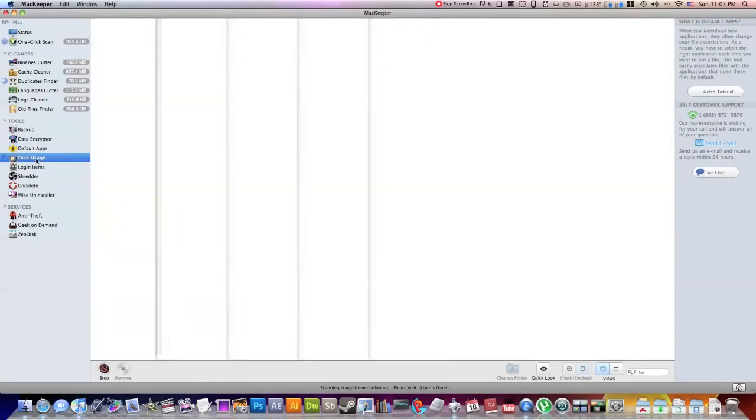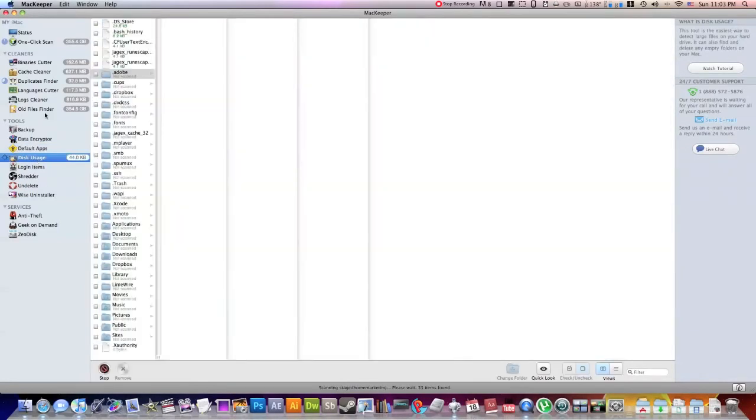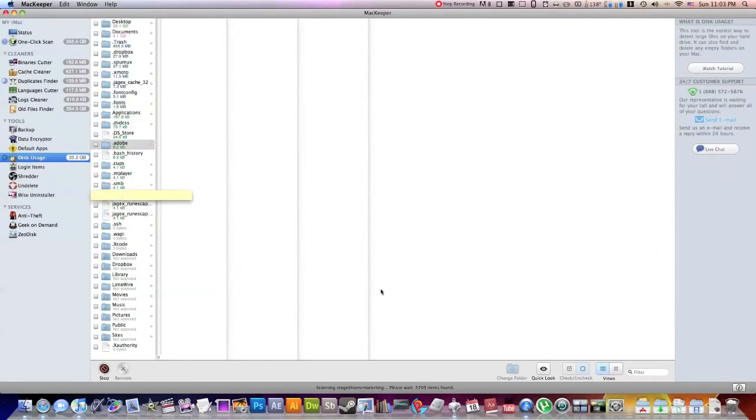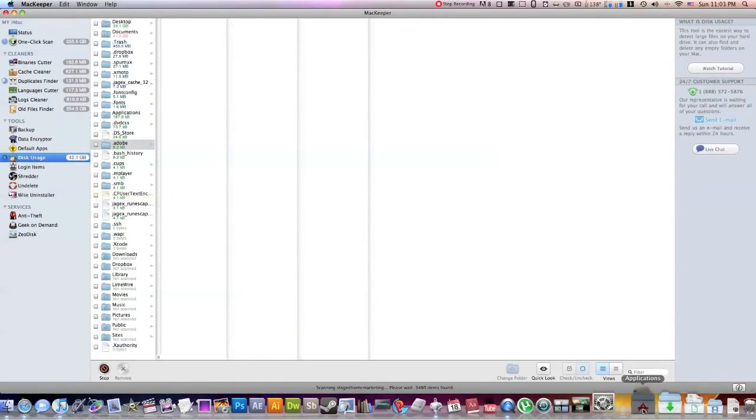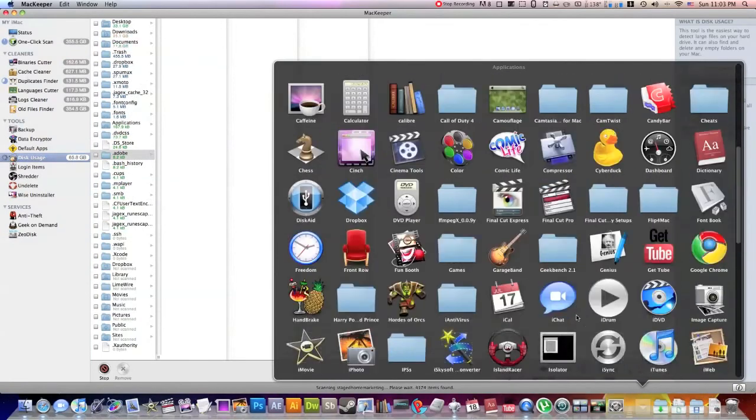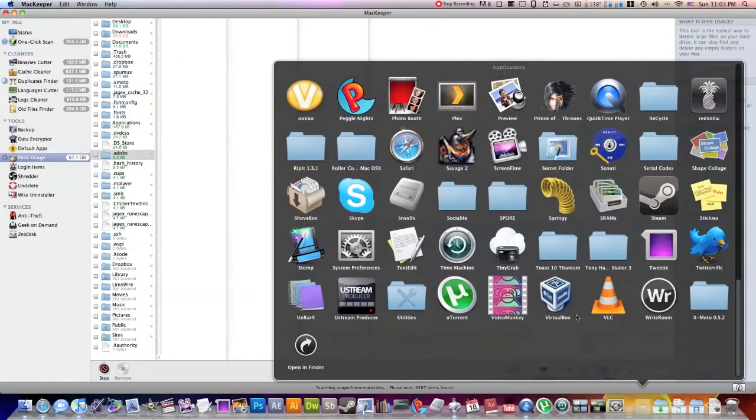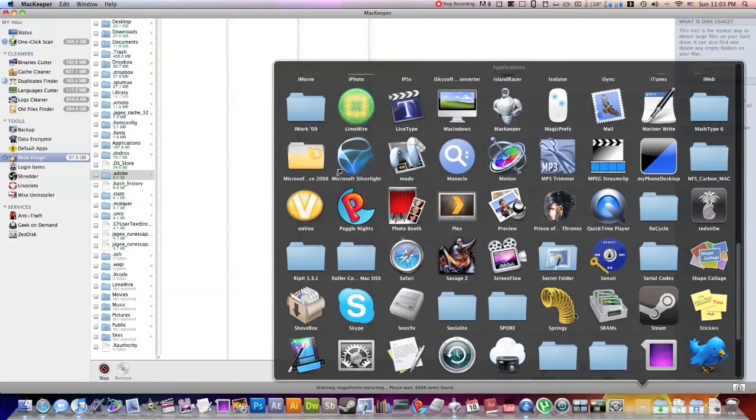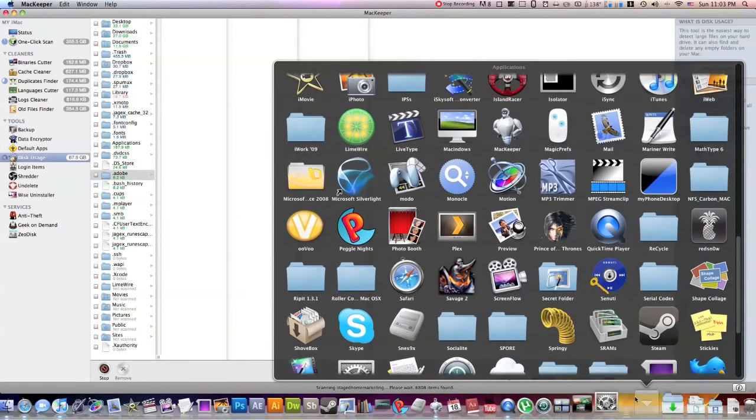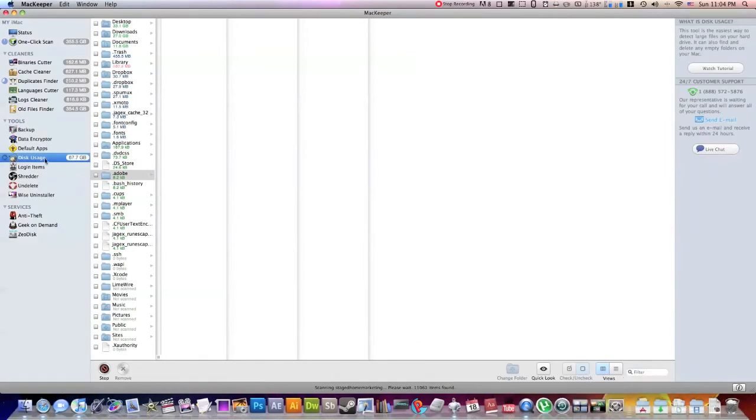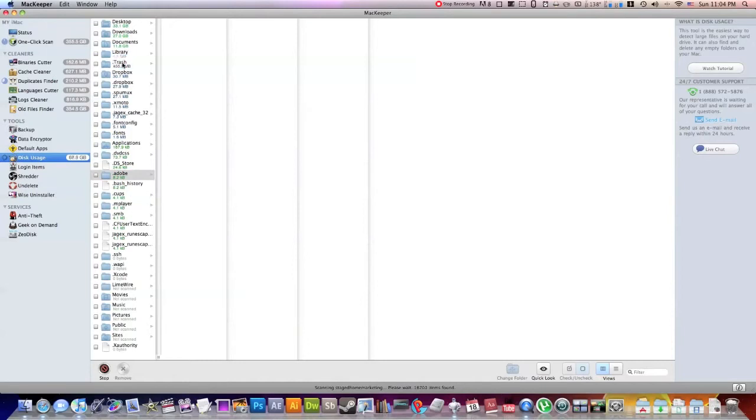So this right here gives you a very in-depth analysis of your disk usage. So for those of you who have used applications like Daisy Disk, this basically gives you a less visual than Daisy Disk representation of your hard drive, but it does give you nonetheless a representation of your hard drive. So say you want to go through and your hard drive is getting cluttered and you want to figure out what's taking up so much space.